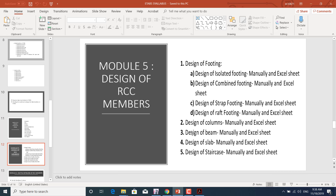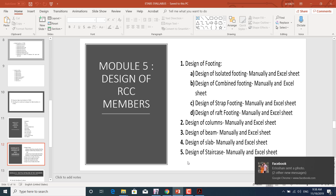Module five covers the design of RCC members. Modeling, analyzing, and designing are distinct steps. We'll obtain results from ETABS data and design different types of foundations: isolated footing, combined footing, strap footing, and raft footing.